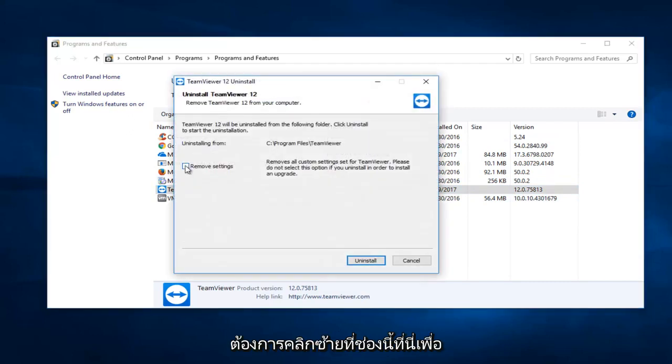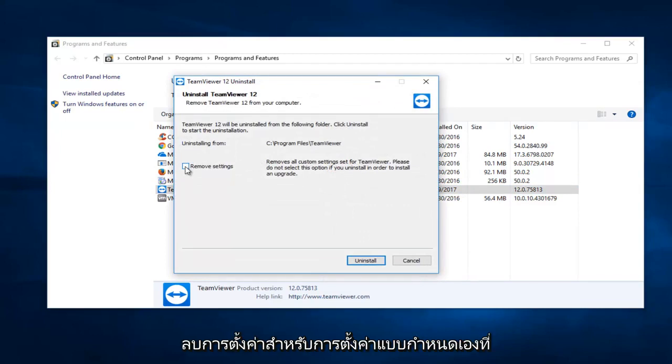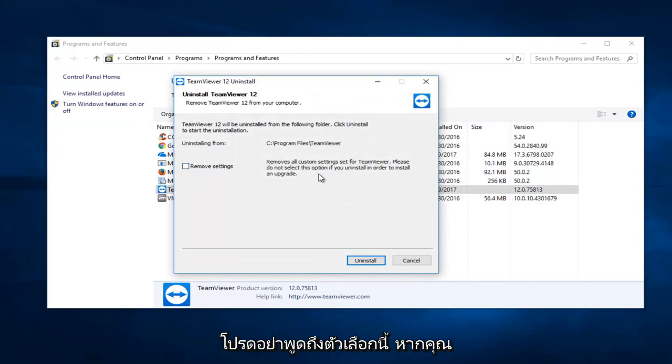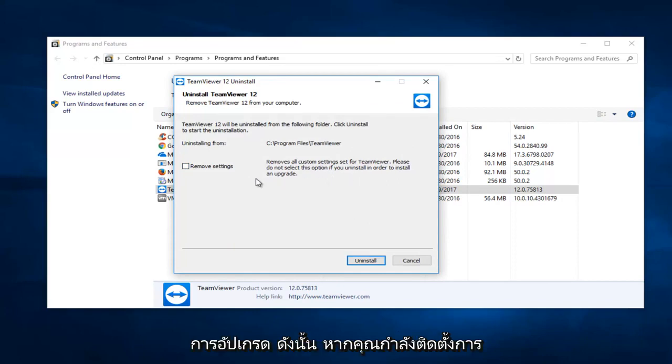You want to left-click on this box to remove your settings for any custom settings you've set for TeamViewer. Please do not select this option if you are uninstalling in order to install an upgrade.